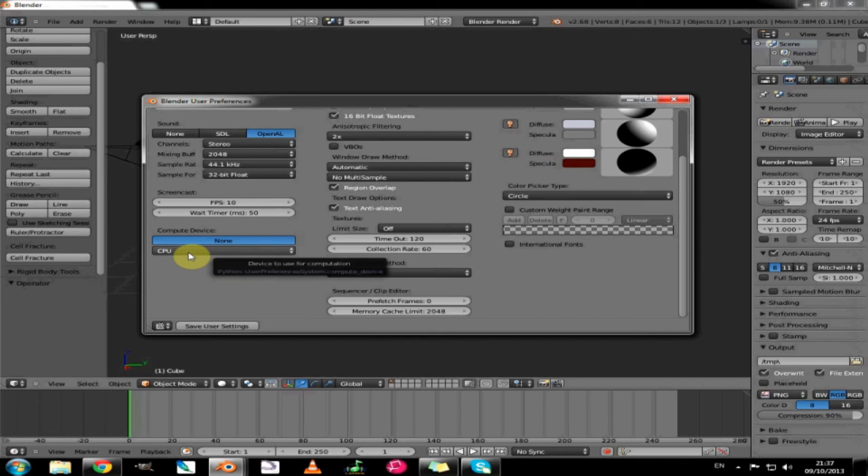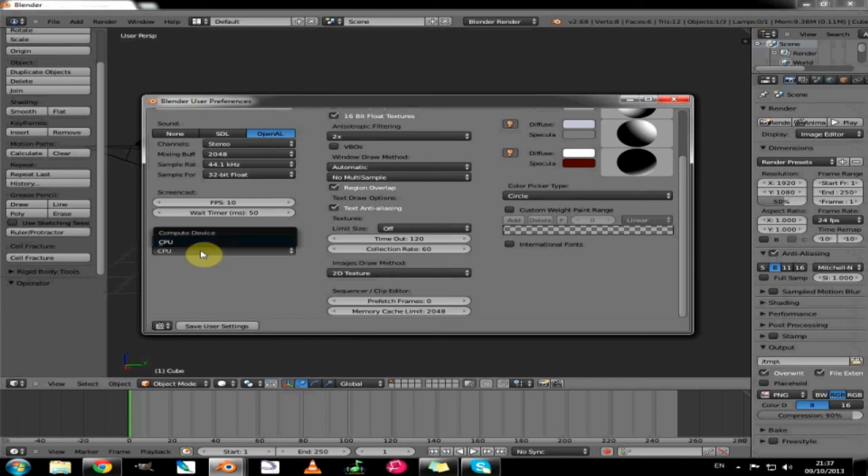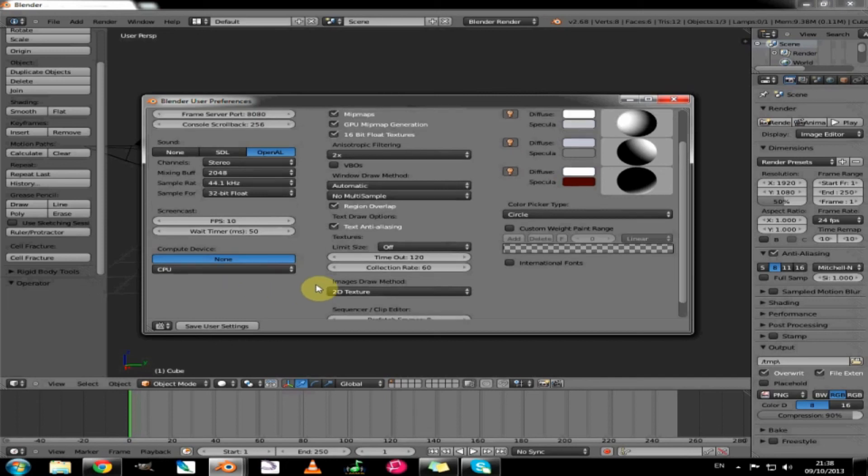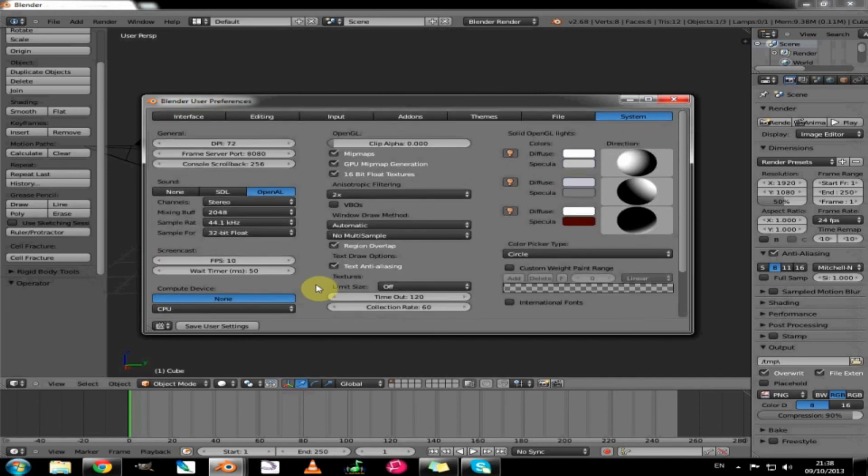The important thing is the compute device. If you are using a CUDA enabled graphics card in your system, you would click this here and enable that. I am not. I am using an ATI card which does not support CUDA. So I am kind of stuck with that.